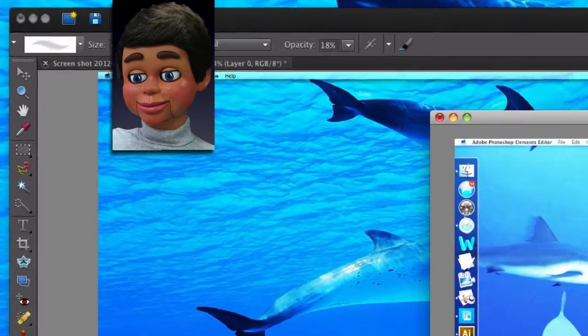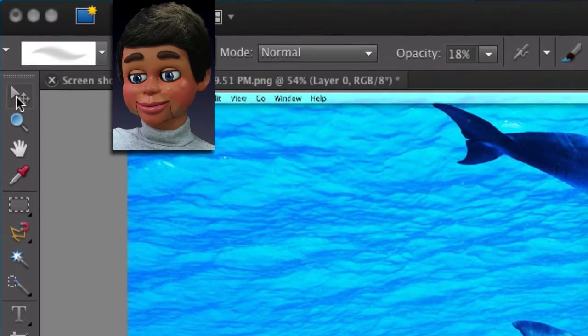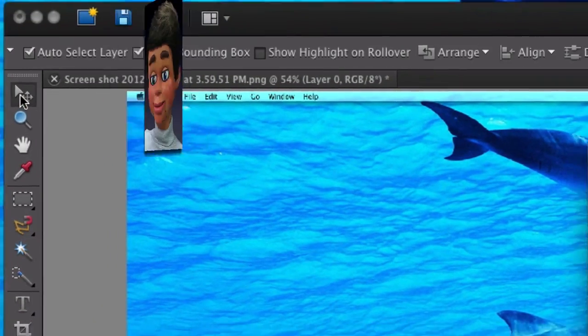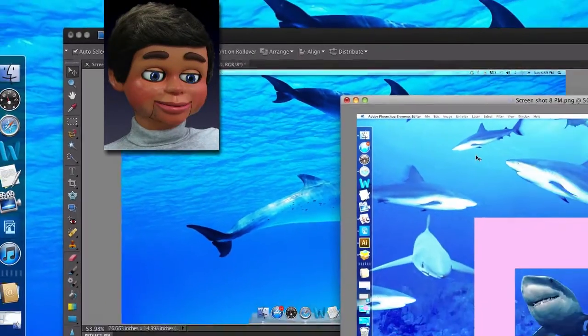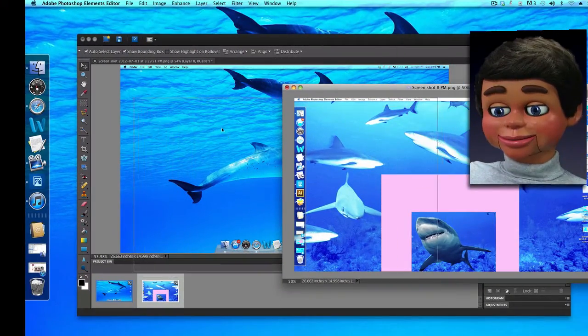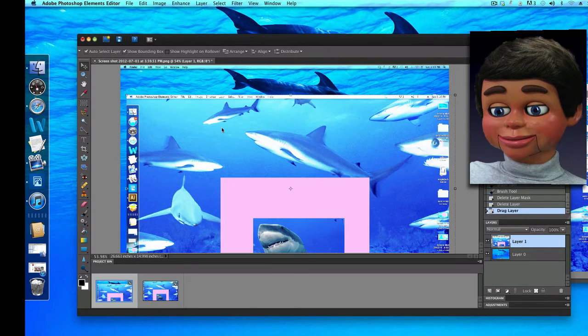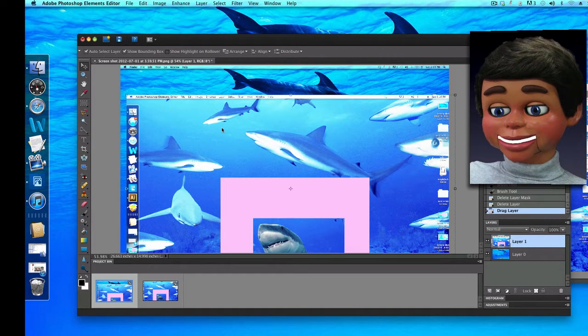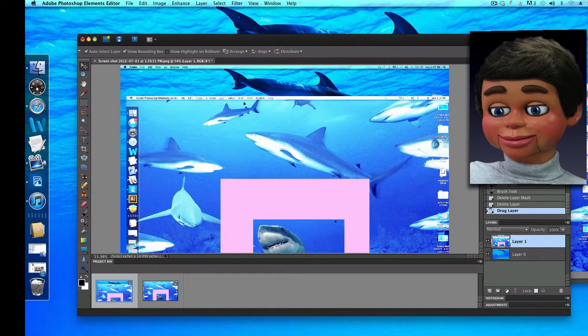The first thing I need to do is grab the move tool and left click, hold, and drag my shark image to my dolphin image. Now you have to understand we don't have two images anymore.